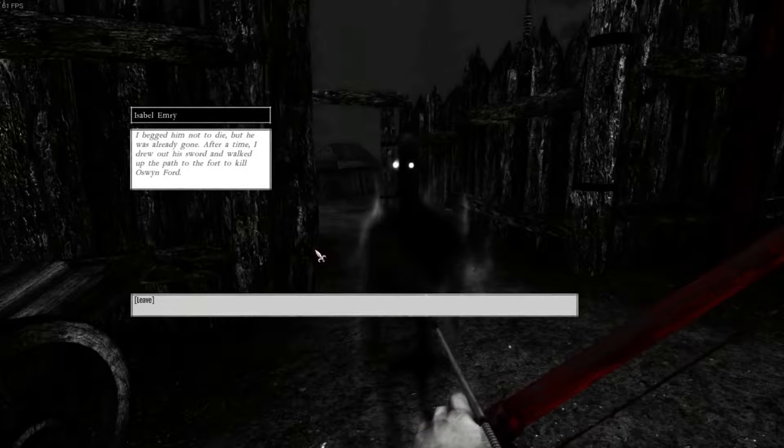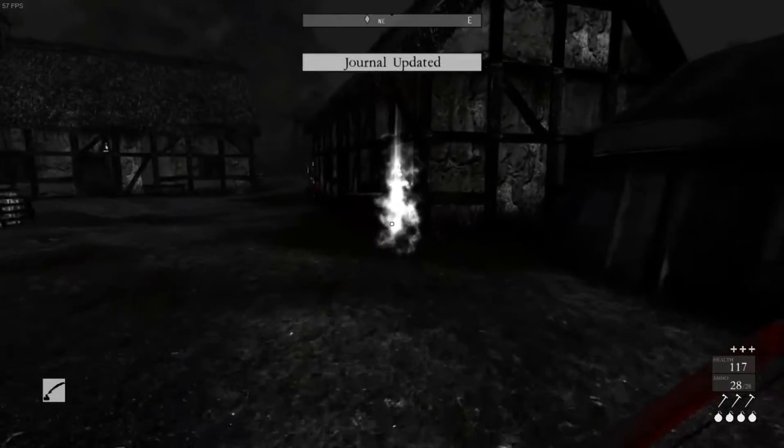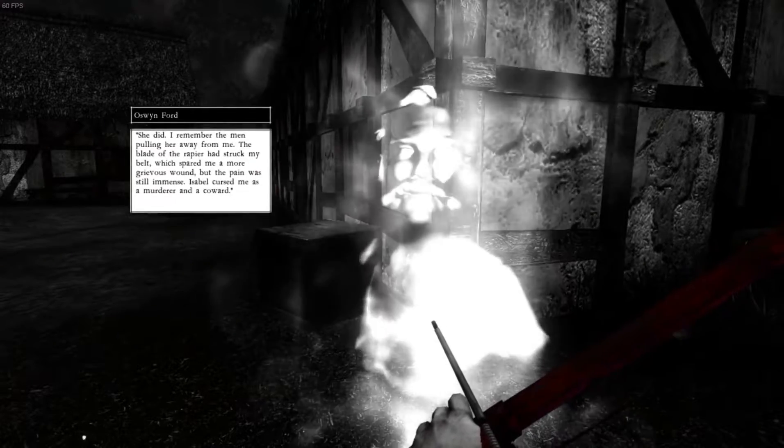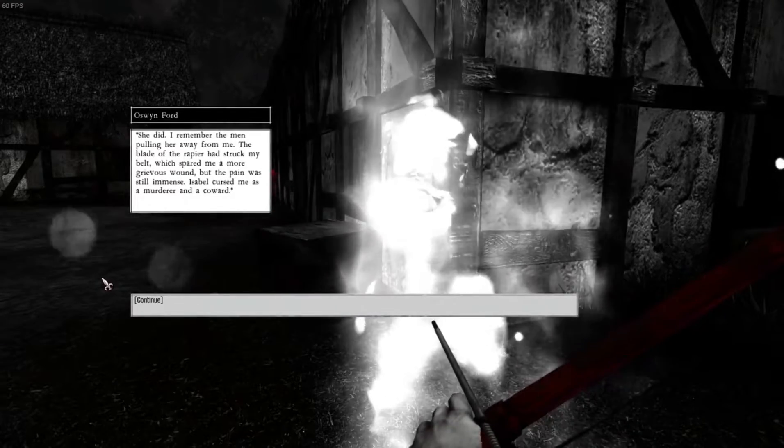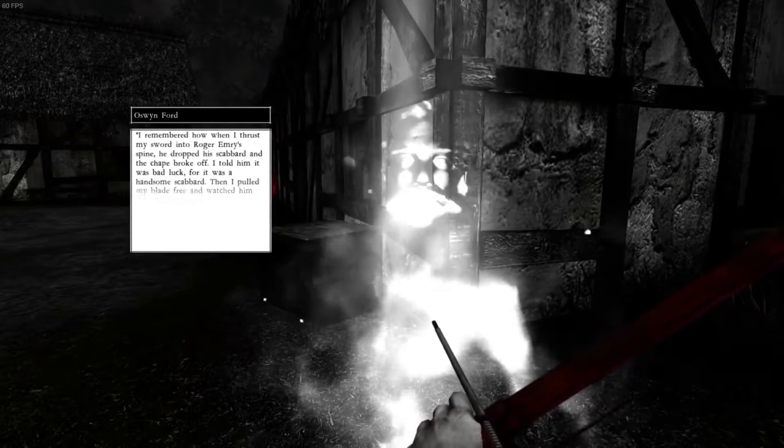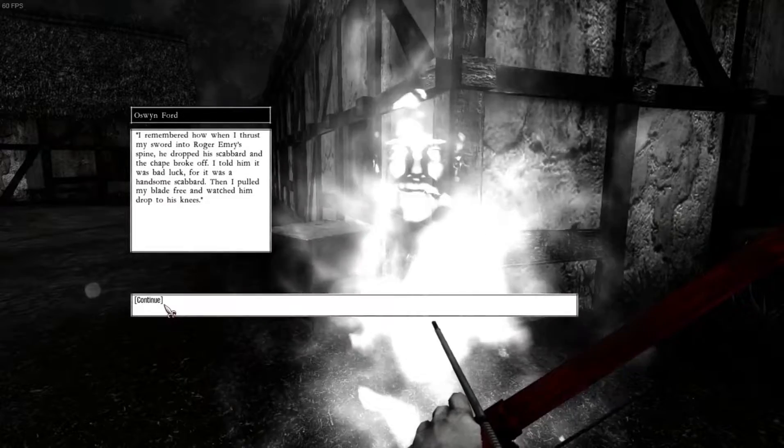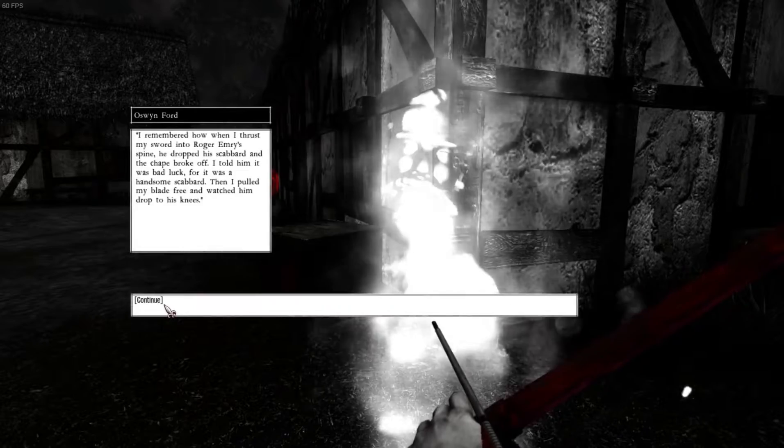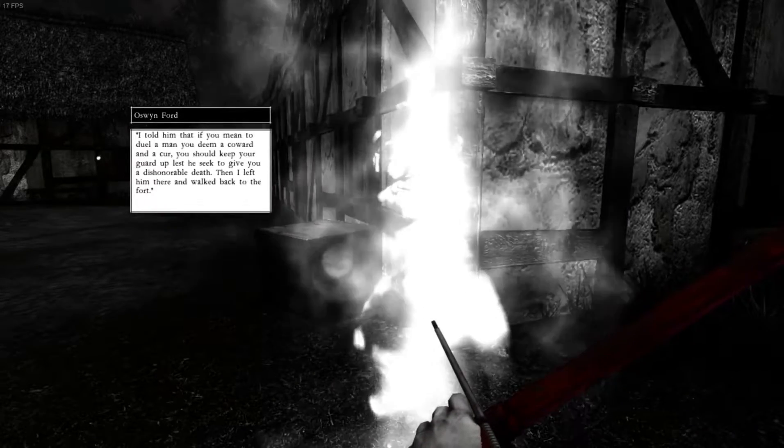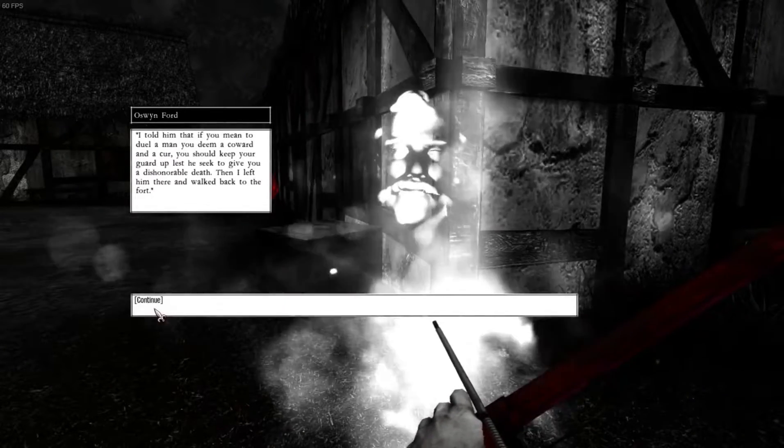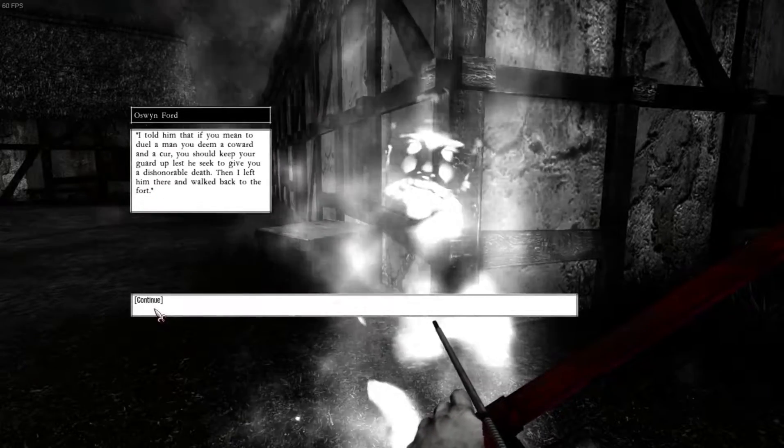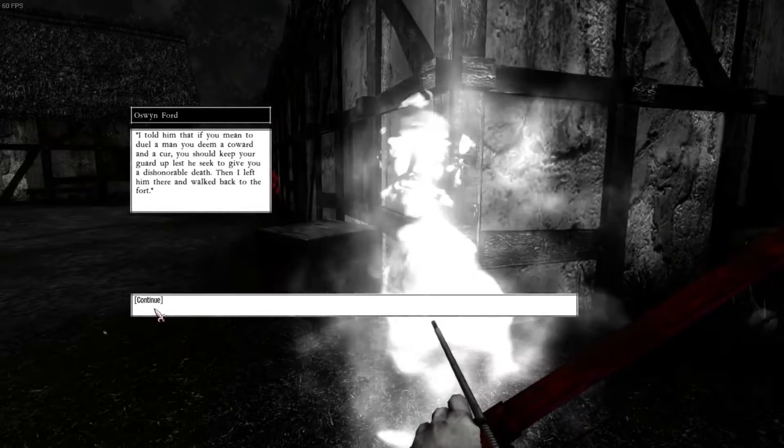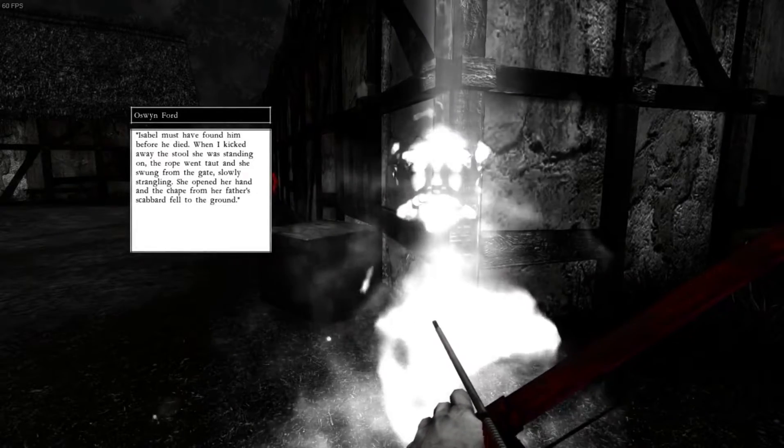After a time, I drew out his sword and walked up the path to the fort to kill Oswin Ford. Oswin, why did you kill this guy again? Isabel Emory tried to kill you? She did. I remember the men pulling her away from me. The blade of the rapier had struck my belt, which spared me a more grievous one with the pain with still amends. Isabel cursed me as a murderer and a coward. I remember how I thrust my sword into Roger Emory's spine. He dropped his scabbard and the shape broke off. I told him it was bad luck for it was a handsome scabbard. Then I pulled my brake free and watched him drop to his knees.